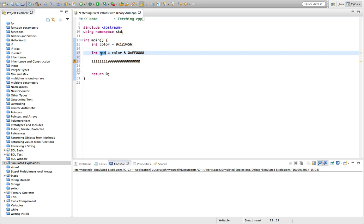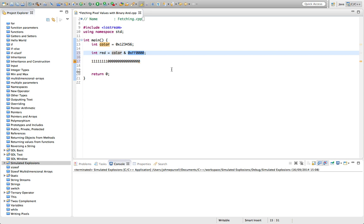So it means AND means both of them—the actual value and the mask—have got to have ones set in a particular position. So it's got to be one and one together. If it's one and zero, then we say that's—we're going to set that to a zero in the resulting variable.